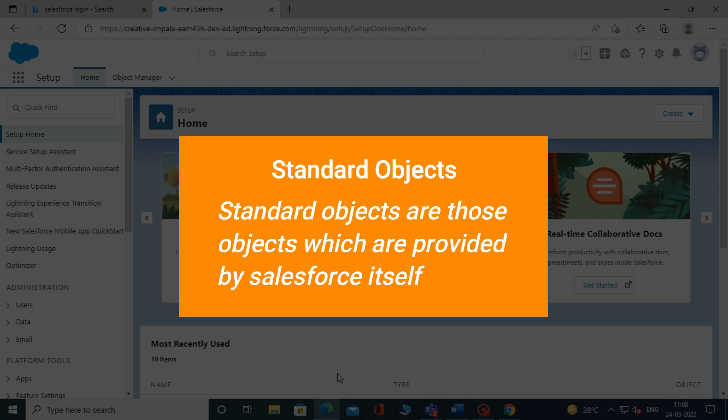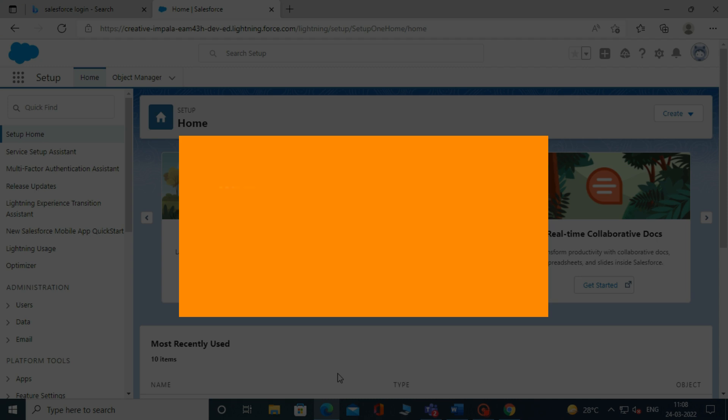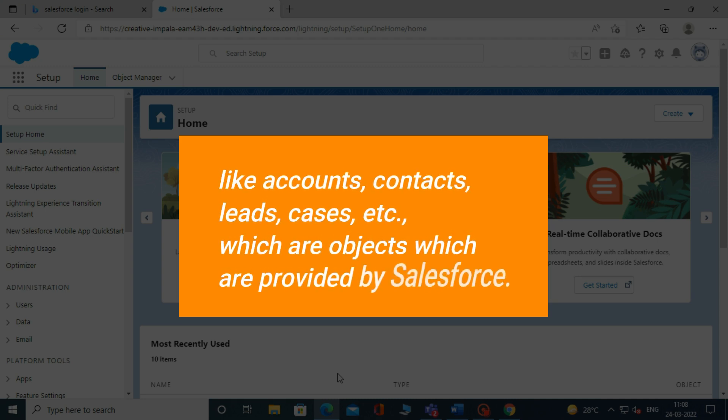Standard objects are those objects which are provided by Salesforce itself, like accounts, contacts, leads, and cases.